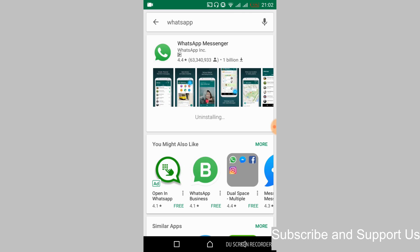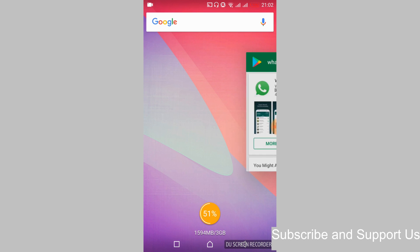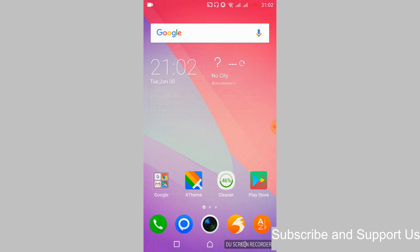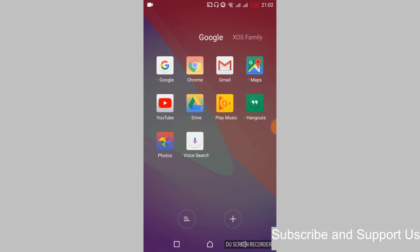Once the uninstallation is complete, just go and close your Google Play Store application. Just go and close it. Once you have closed the application, just go to your Google Chrome.